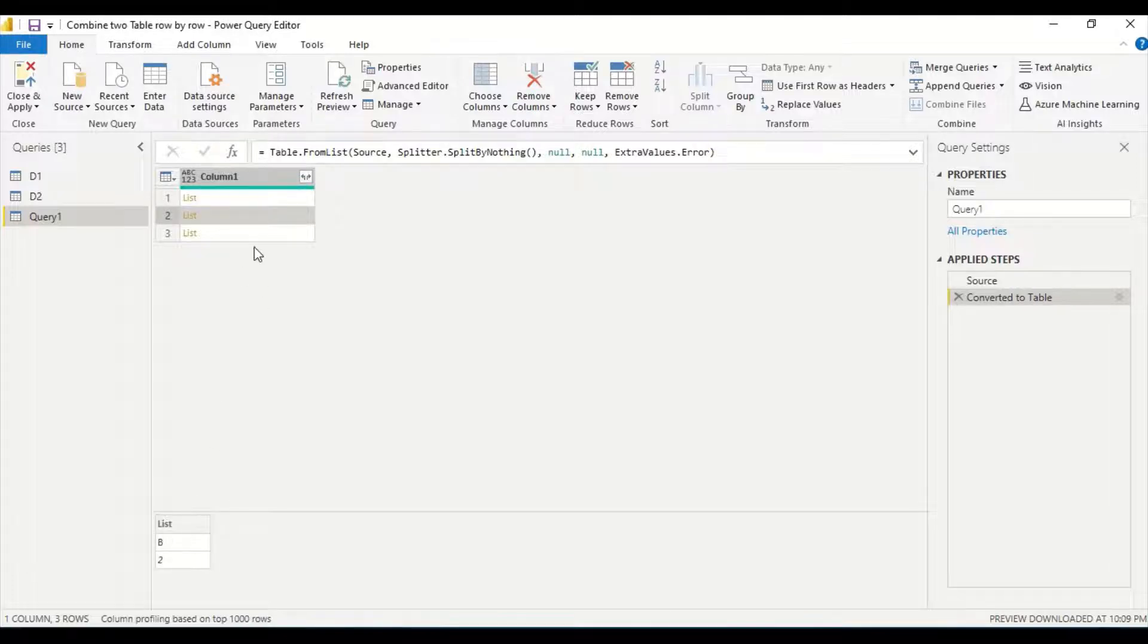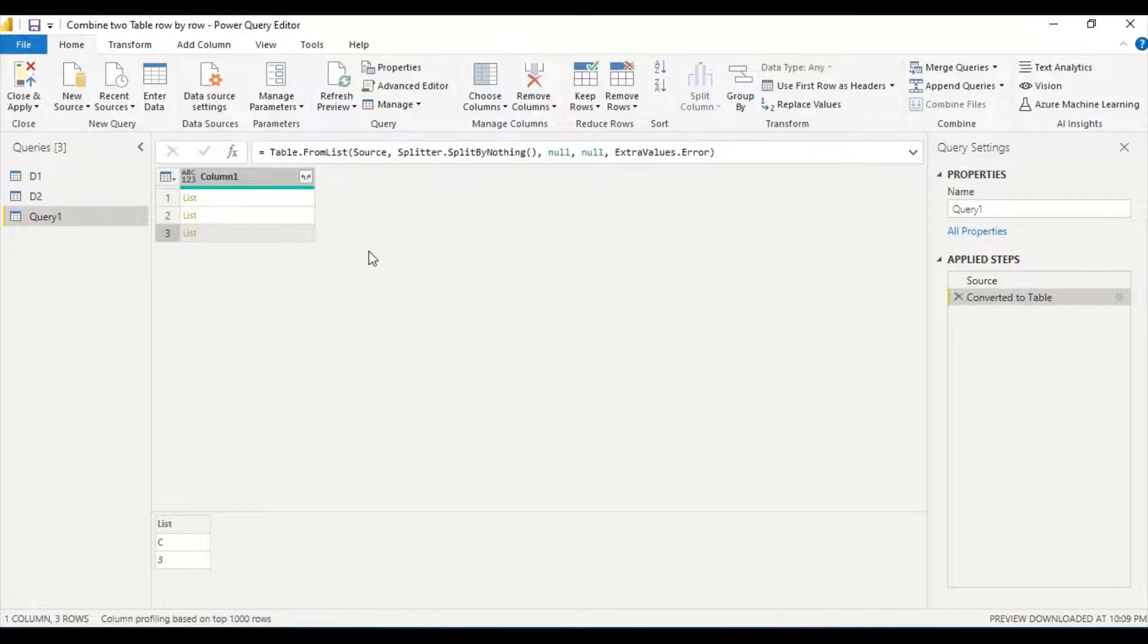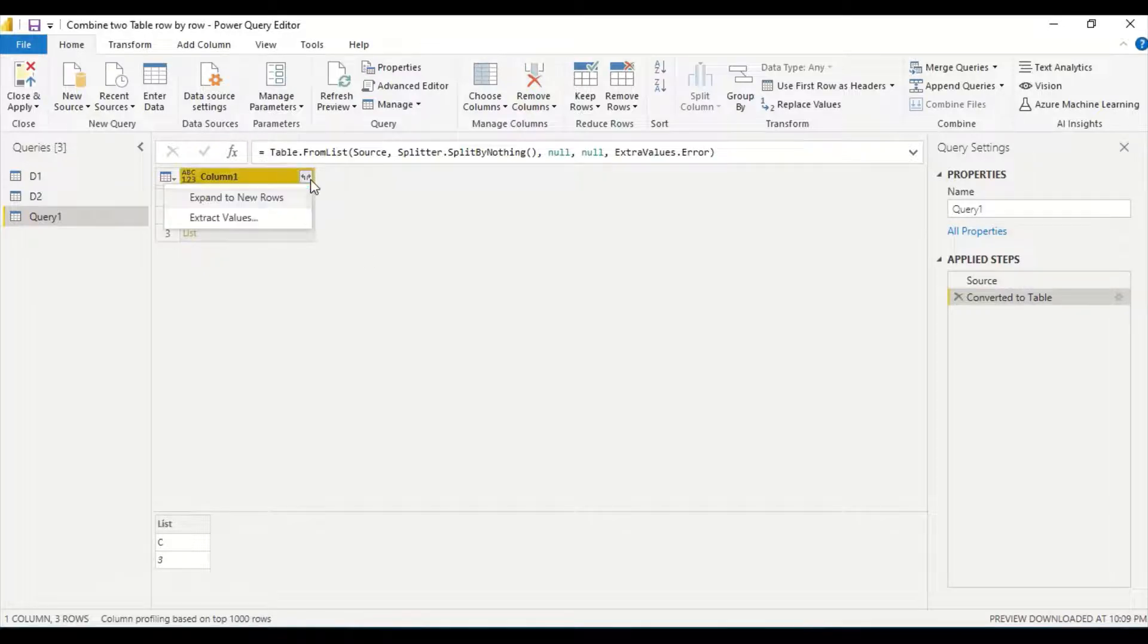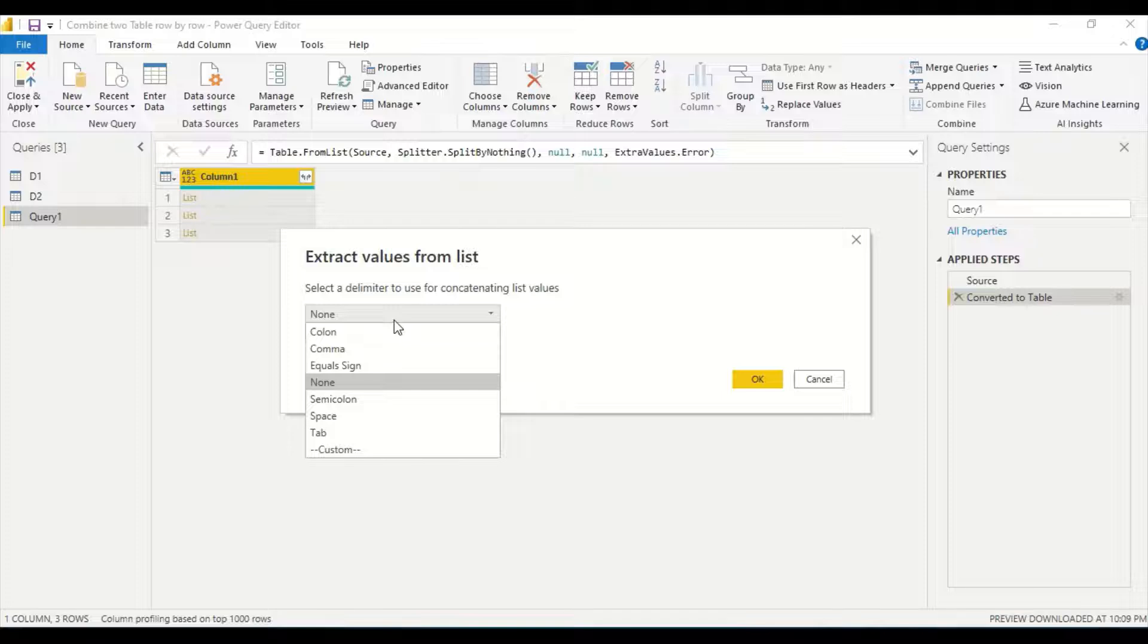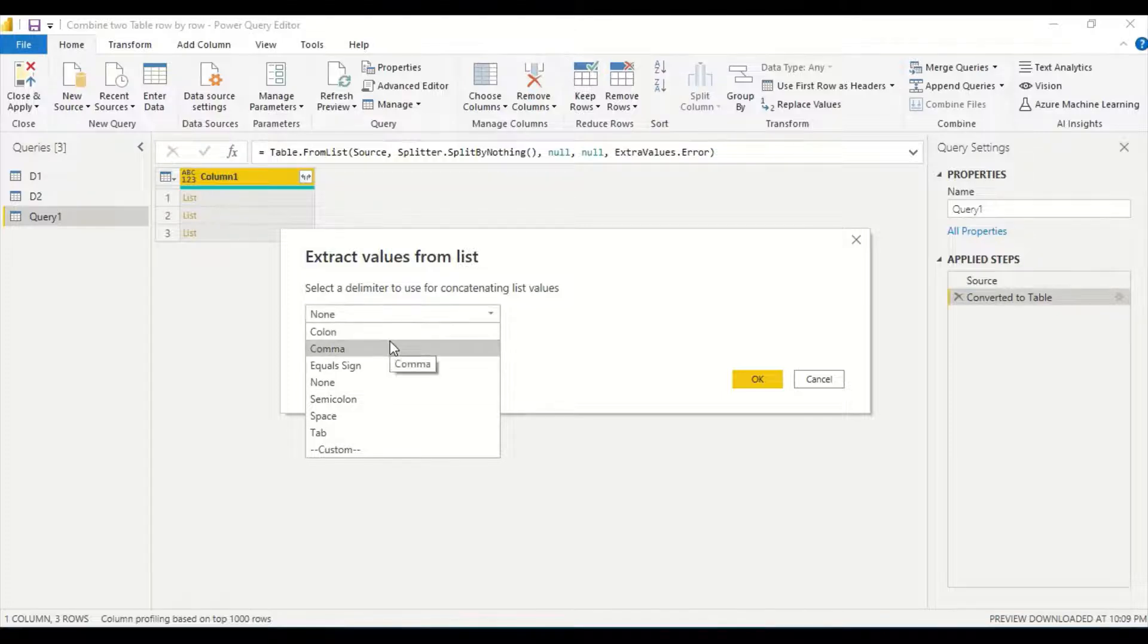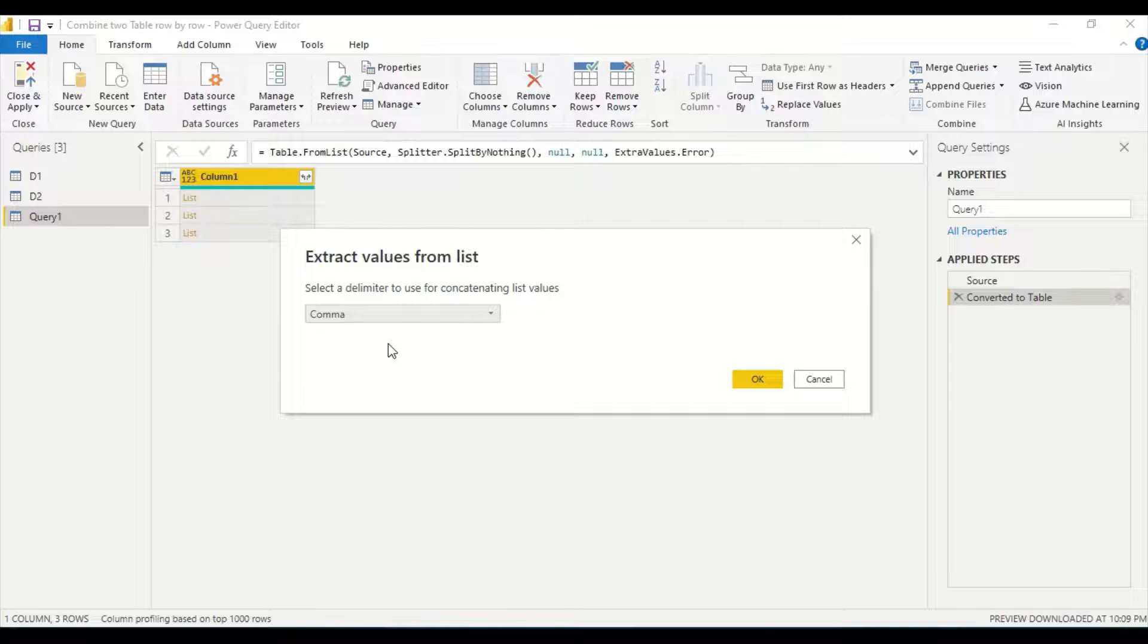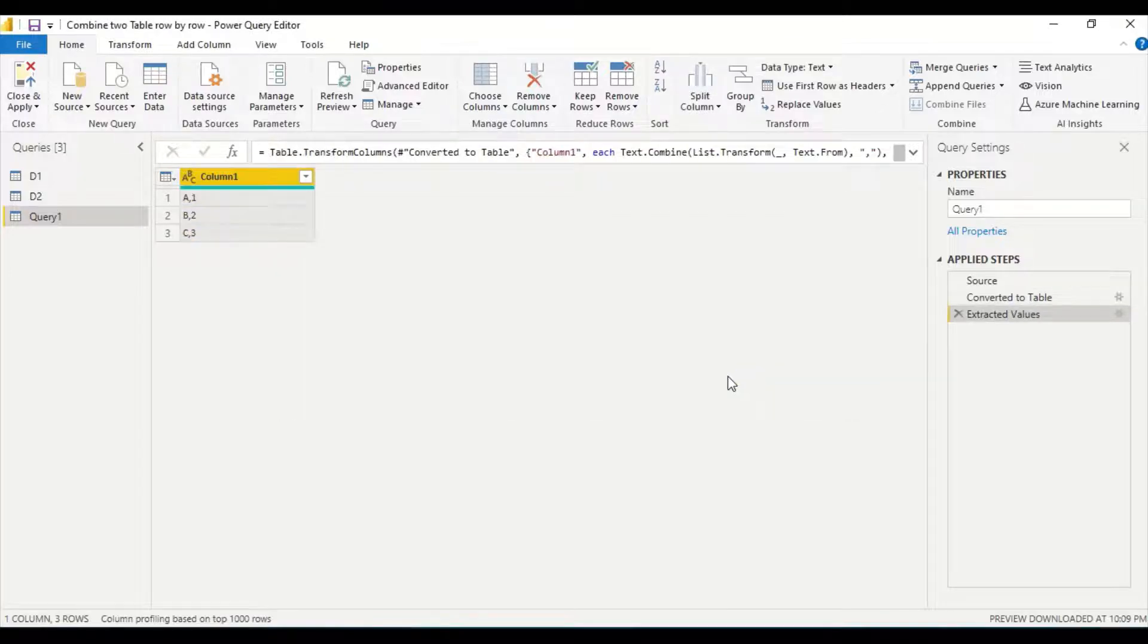Now I go here and I look, and I get A1, B2, and C3 list. Now I want it to be expanded. I say expand here and I say extract values. I don't want into rows. I want just comma separated list, so I got A1, B2, and C3 comma separated.